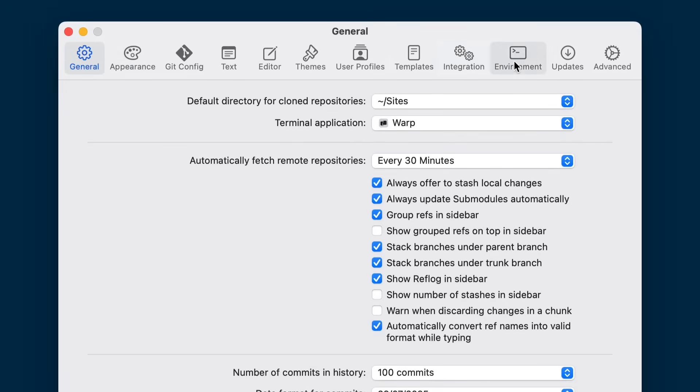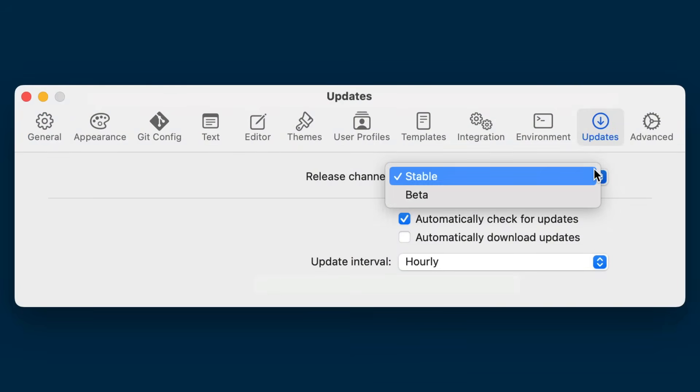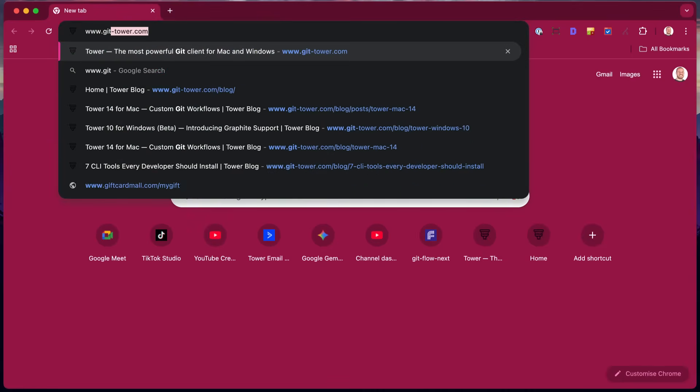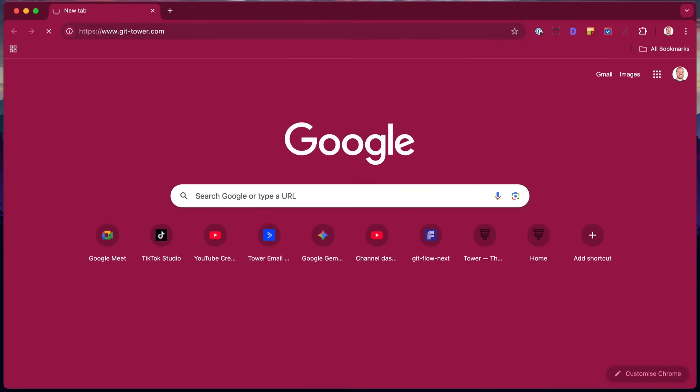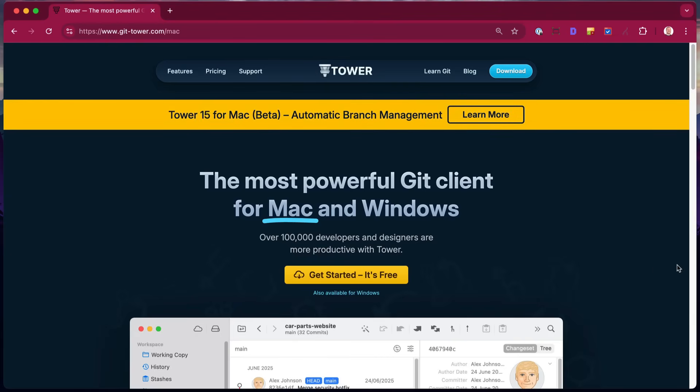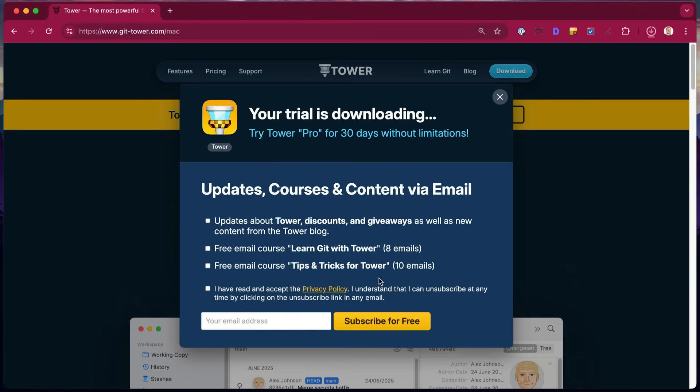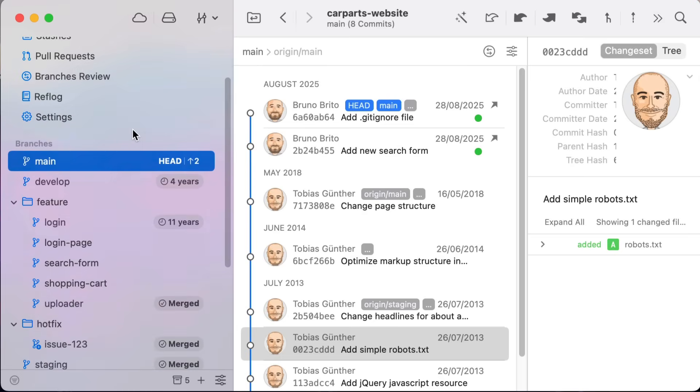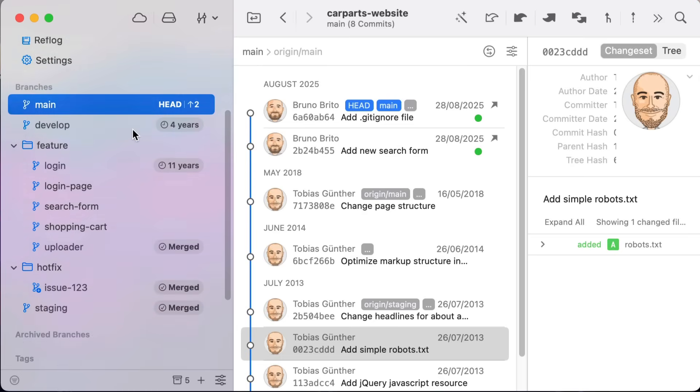Tower 15 is currently in beta, so to try it out make sure you switch to the beta channel to download the latest update. And if you're not a Tower user yet, don't worry—you can still download our 30-day trial to explore this release.